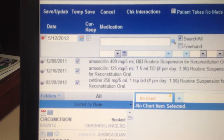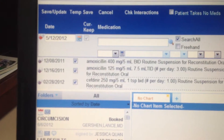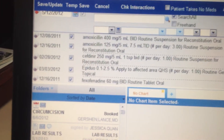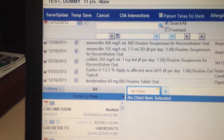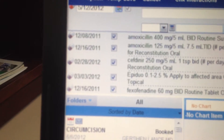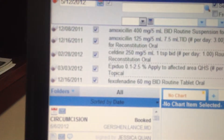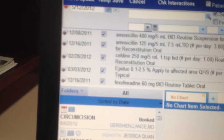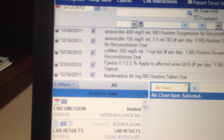Let me find one that we'd likely refill — how about the Epiduo? See that Epiduo right there. That prescription was written way back on 3/3/2012, so it's no longer valid. The refills have been used up and the patient needs a new refill of Epiduo for their acne.